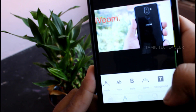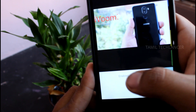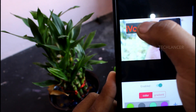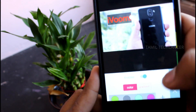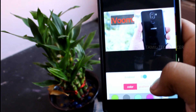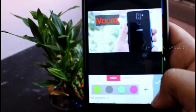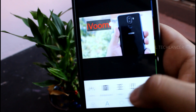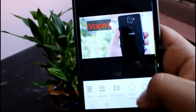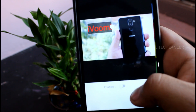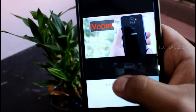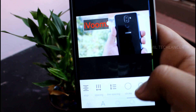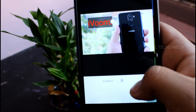You can rotate the text in 360 degrees. Let's rotate the background. You can type in the background and in the words. You also have options for shadow and reflection effects on your text.